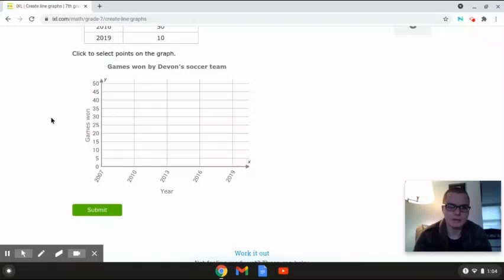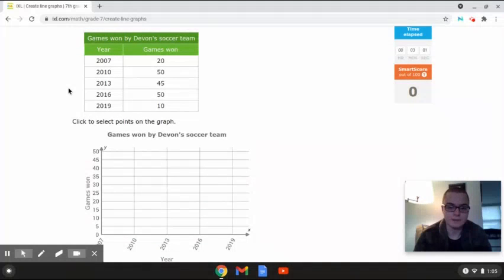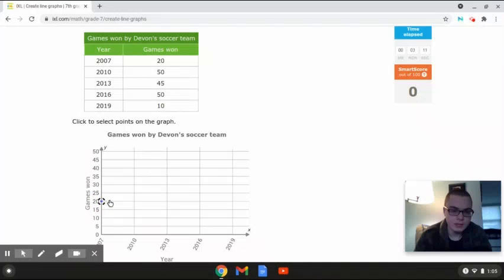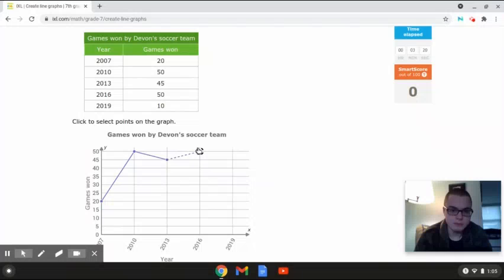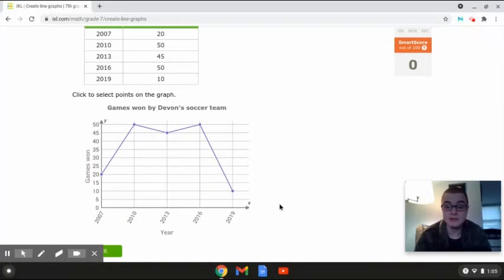This line graph is going to show the different games won by Devin's soccer team. On the x-axis we have the year, and on the y-axis the number of games won. We start with 2007 at 20 games won. Then in 2010 we move up to 50, in 2013 down to 45, in 2016 back up to 50, and in 2019 down to 10. This is the completed line graph for the games won by Devin's soccer team.